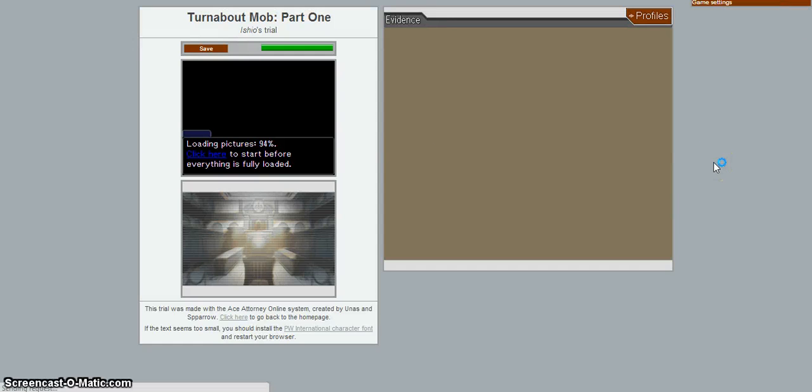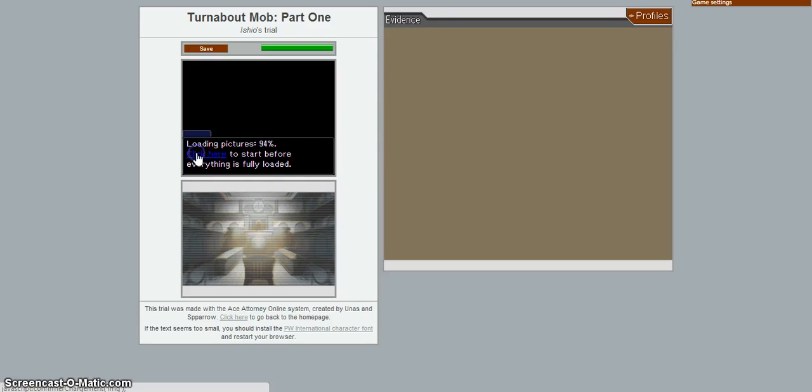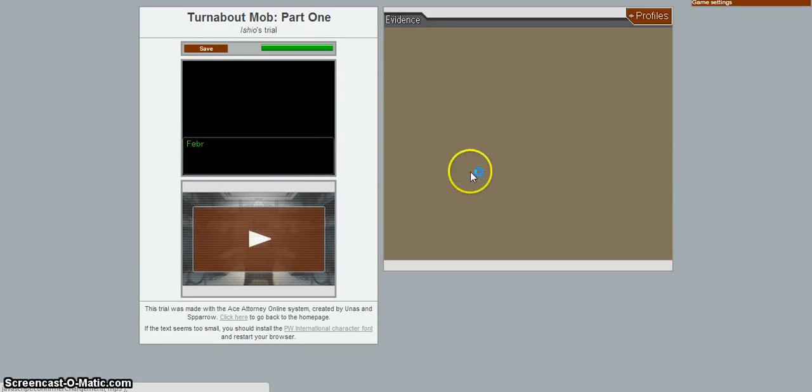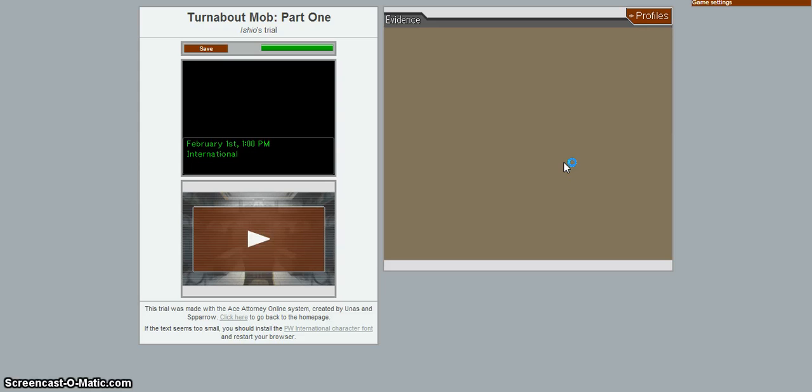I wonder what this one's going to provide. Click here to skip everything, well I'm going to skip everything. Alright, February 1st, 1pm, International Airport.